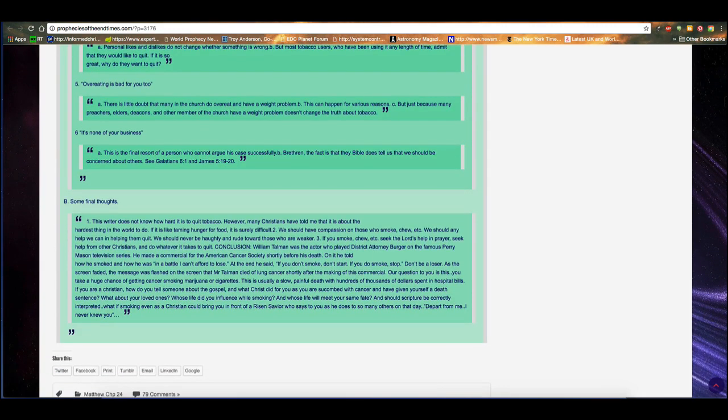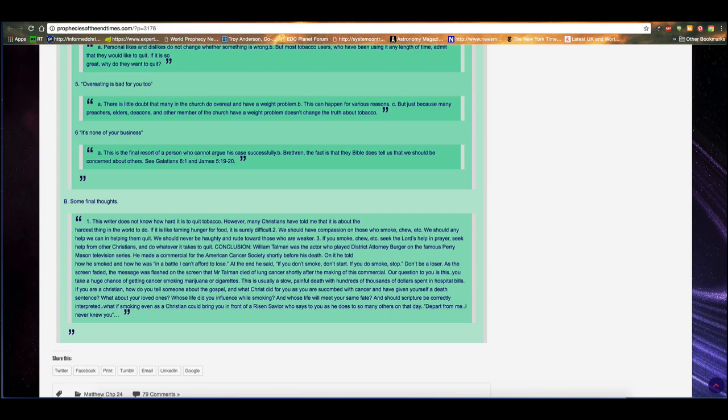And the author of this article adds some final thoughts. This writer does not know how hard it is to quit tobacco. However, many Christians have told me that it is about the hardest thing in the world to do. If it is like taming hunger for food, it is surely difficult. We should have compassion on those who smoke, chew, etc. We should offer any help we can in helping them quit. We should never be haughty and rude toward those who are weaker. If you smoke, chew, etc., seek the Lord's help in prayer. Seek help from other Christians and do whatever it takes to quit.